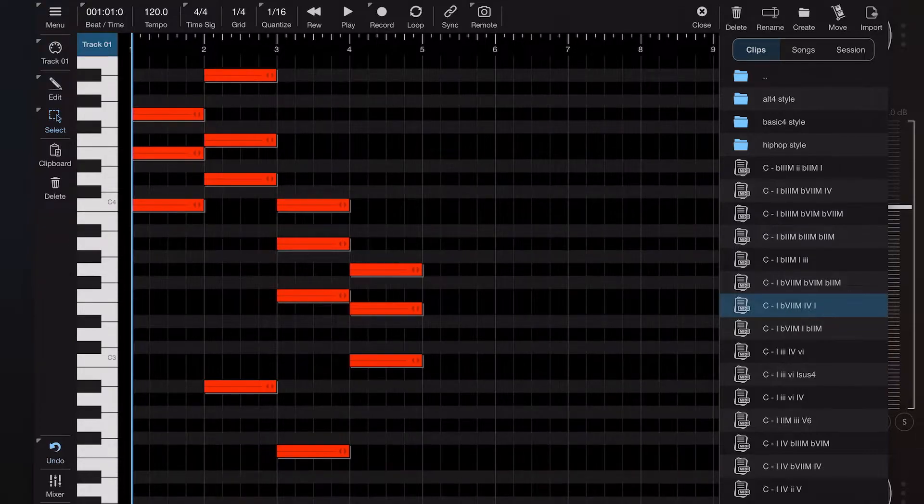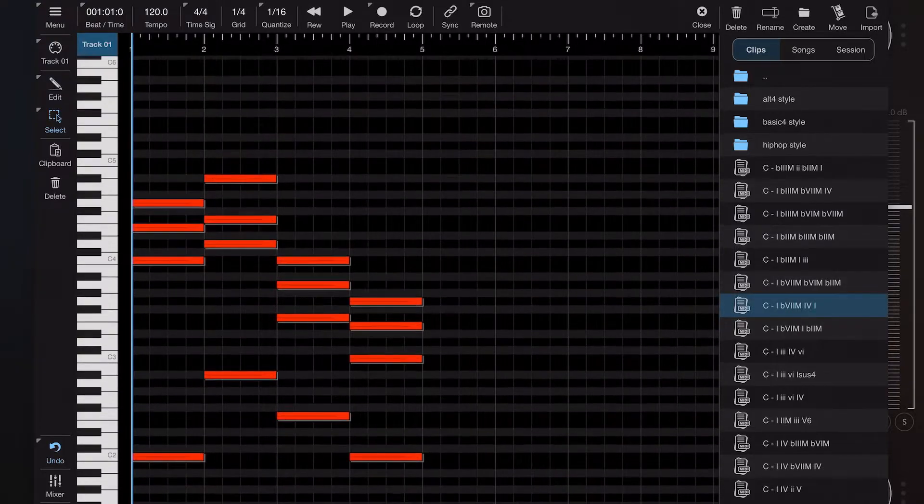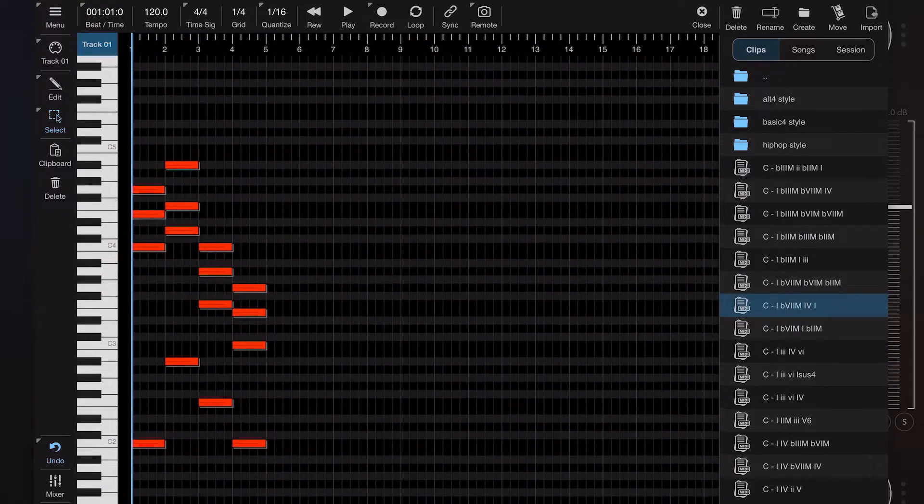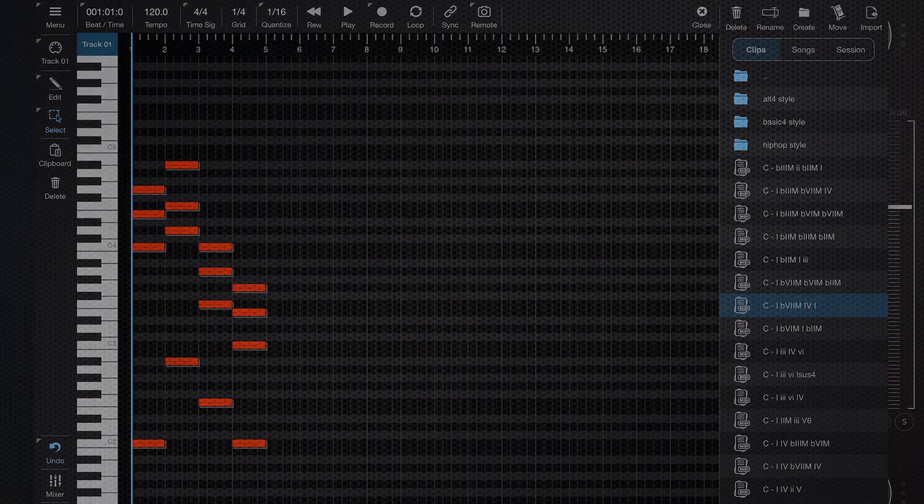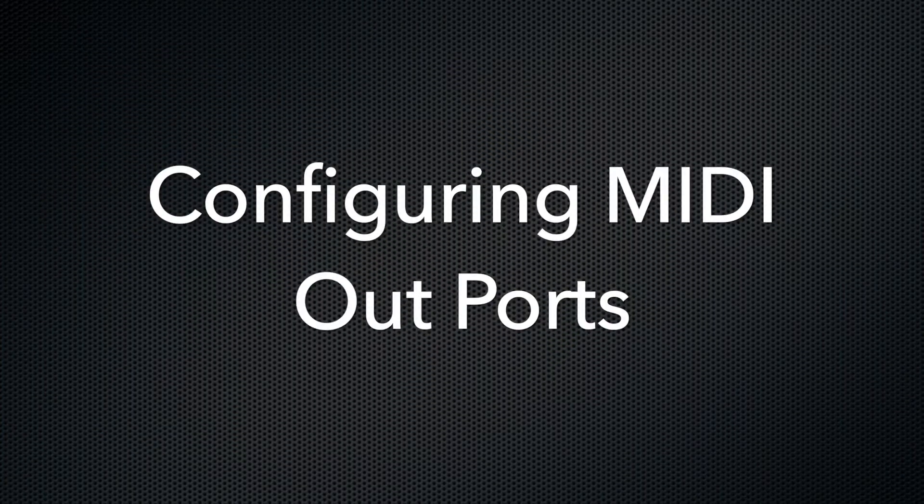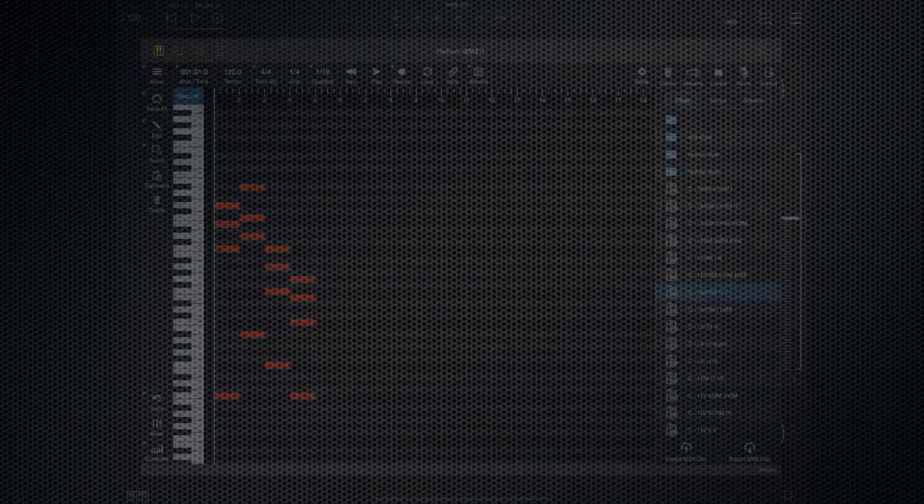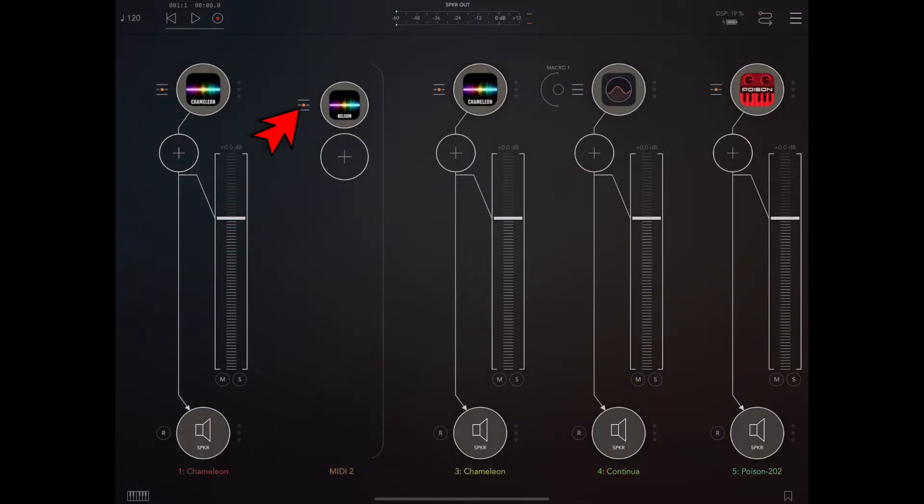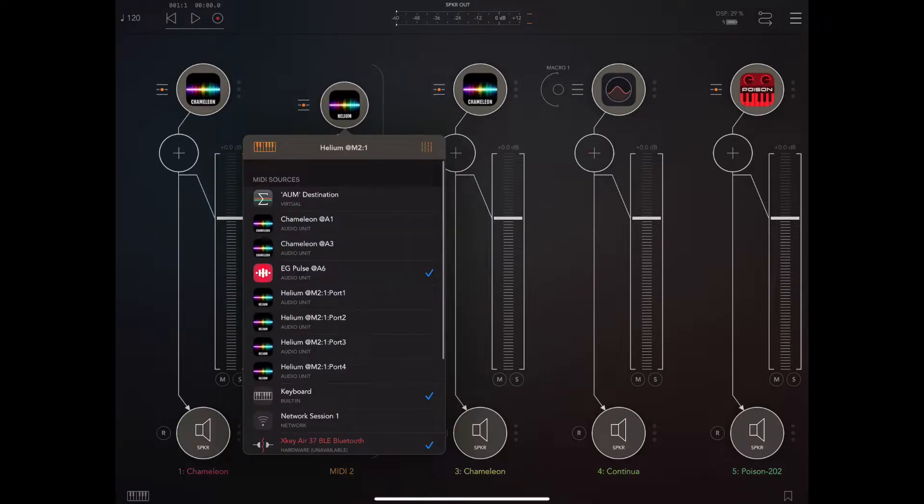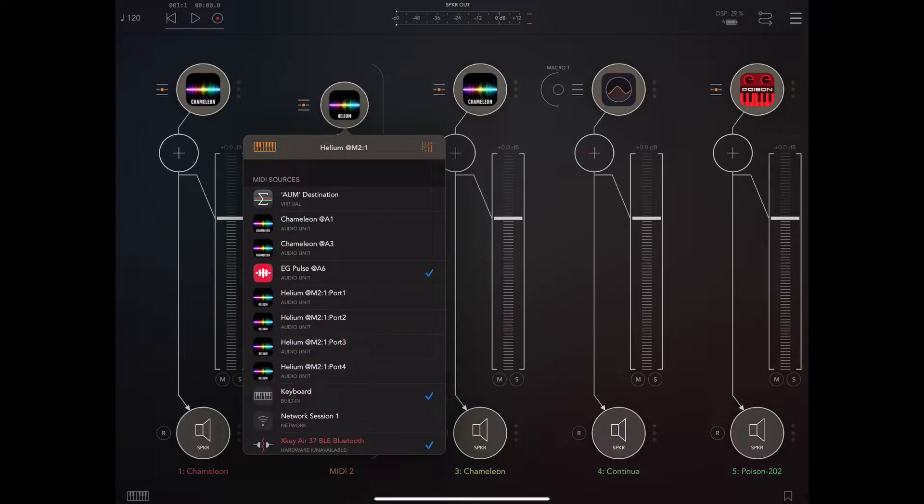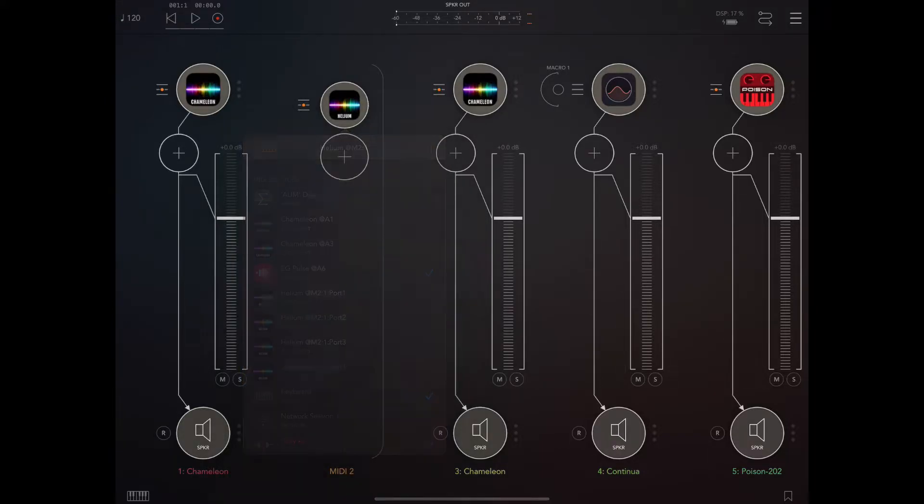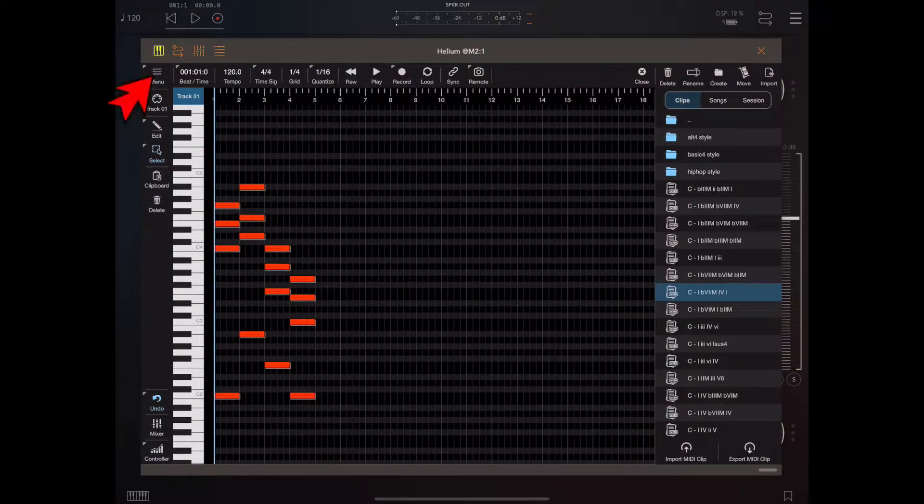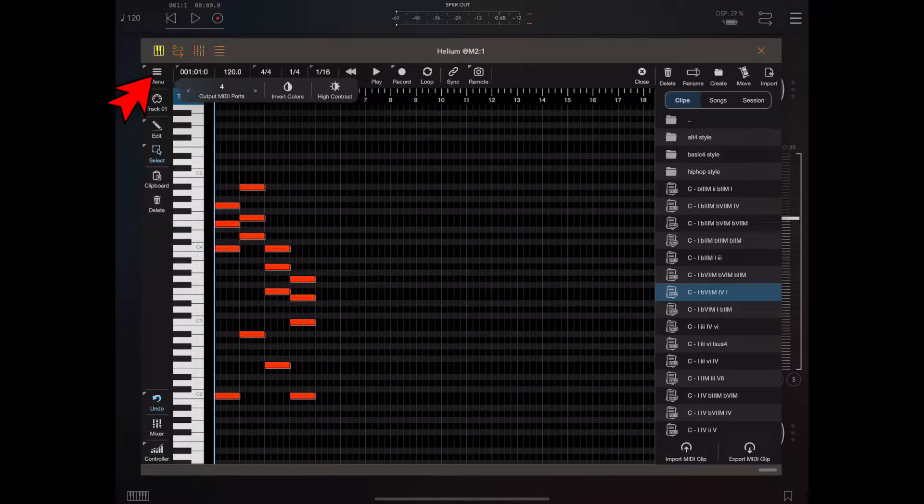By default, Helium exposes four MIDI ports which can be used in AUM to route MIDI. That is because essentially this menu can get quite full up. But you can actually choose how many MIDI ports you want to expose, so you could have up to 16 if you so wish.